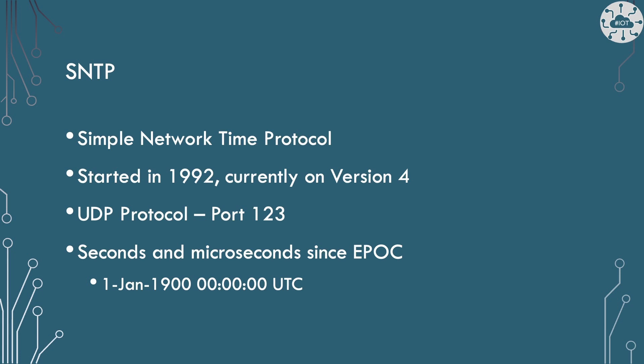SNTP is used in applications where precise clock synchronization is not critical, as it does not adjust for network delay, using the TCP IP protocol suite, or more specifically, UDP across port 123.